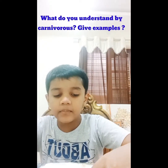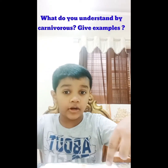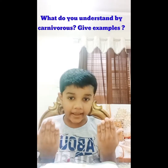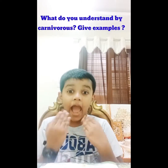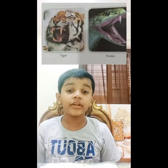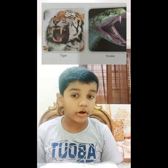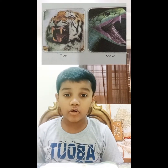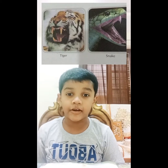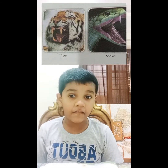What do you understand by carnivorous? Give some examples. Animals which depend on other animals for food are called carnivorous, or we can say flesh-eating animals.